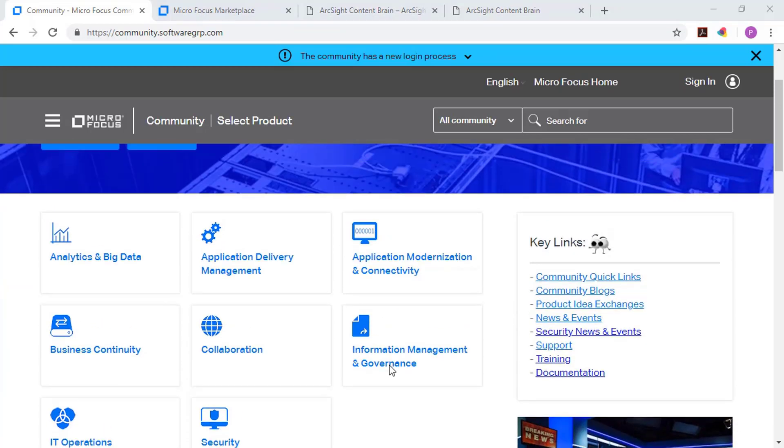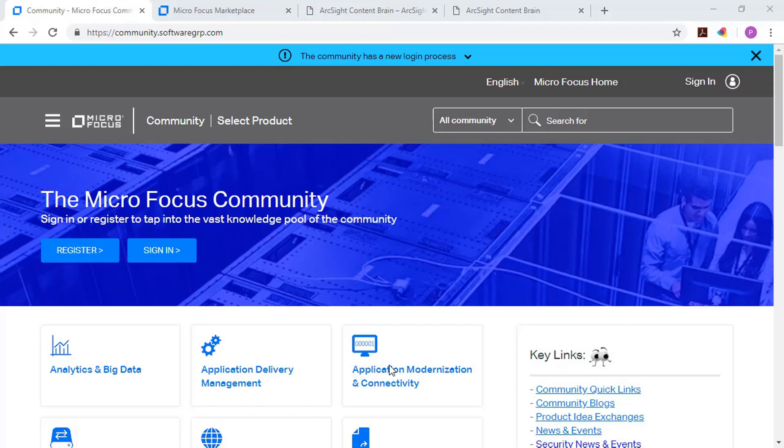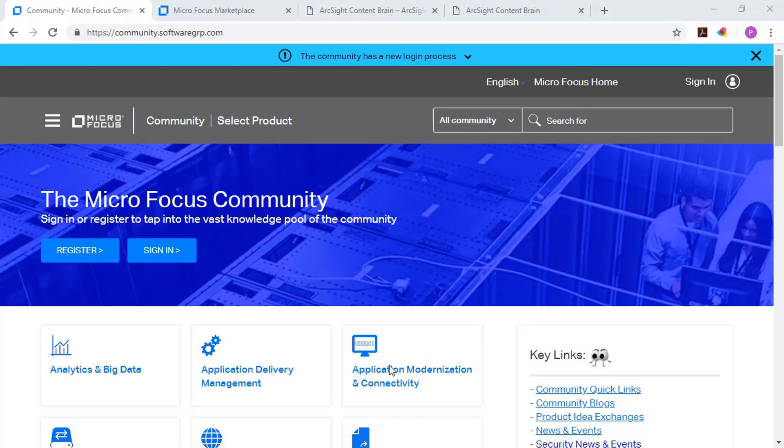And one of the great areas about the community page is that it's monitored by product management, professional services, sales engineering, and even partners as well. So feel free to contribute to the community, take advantage of the information that's posted in the community, and know that you're getting feedback across all the different MicroFocus products from a variety of experts in those product sets as well.